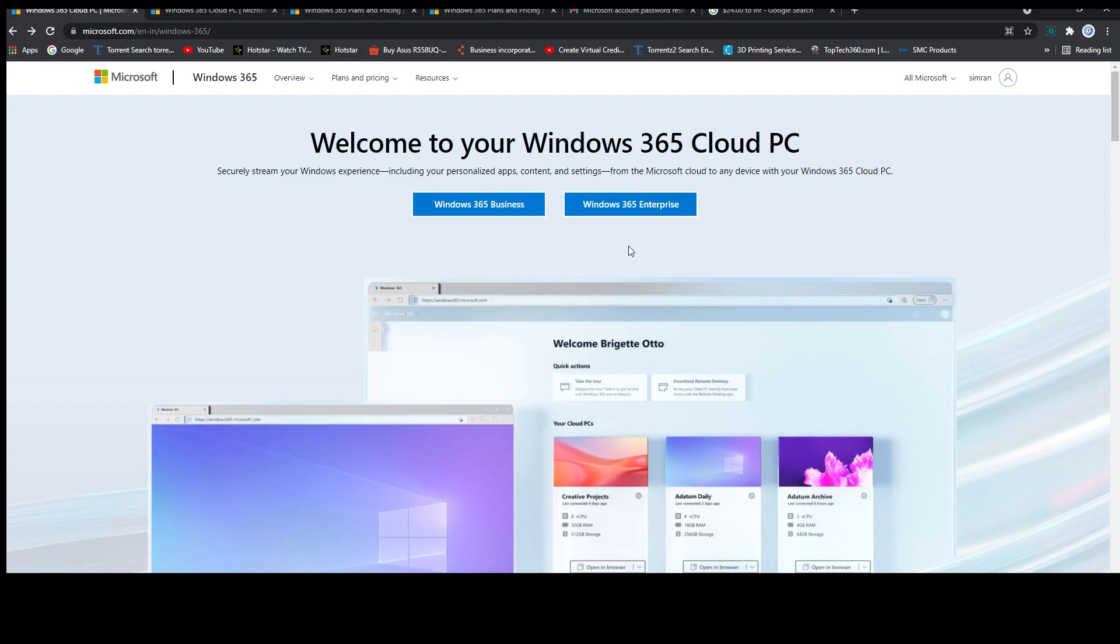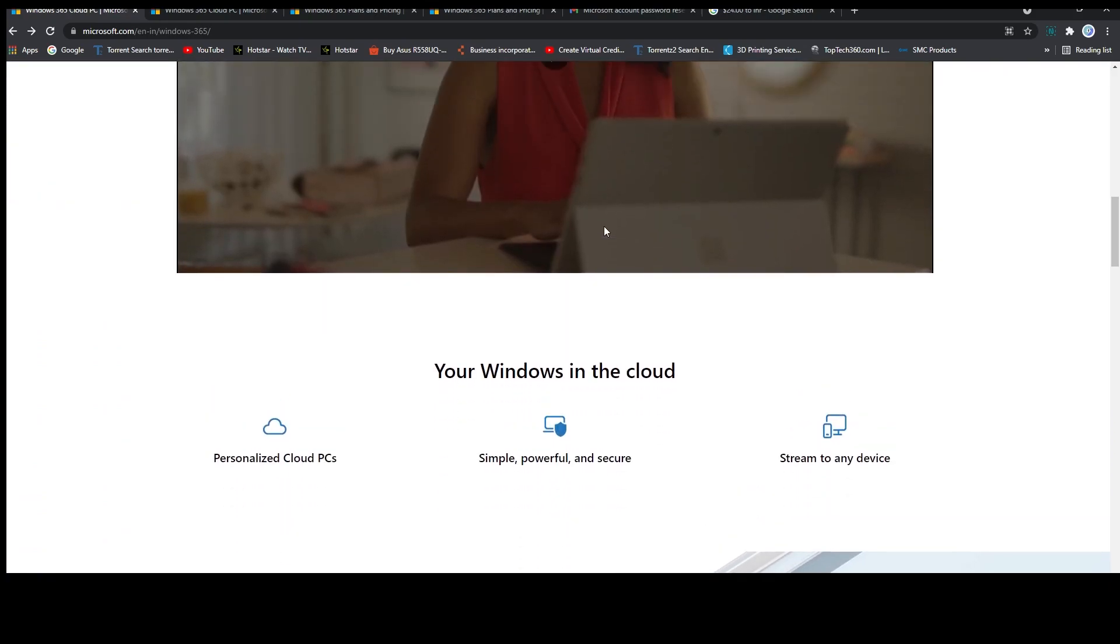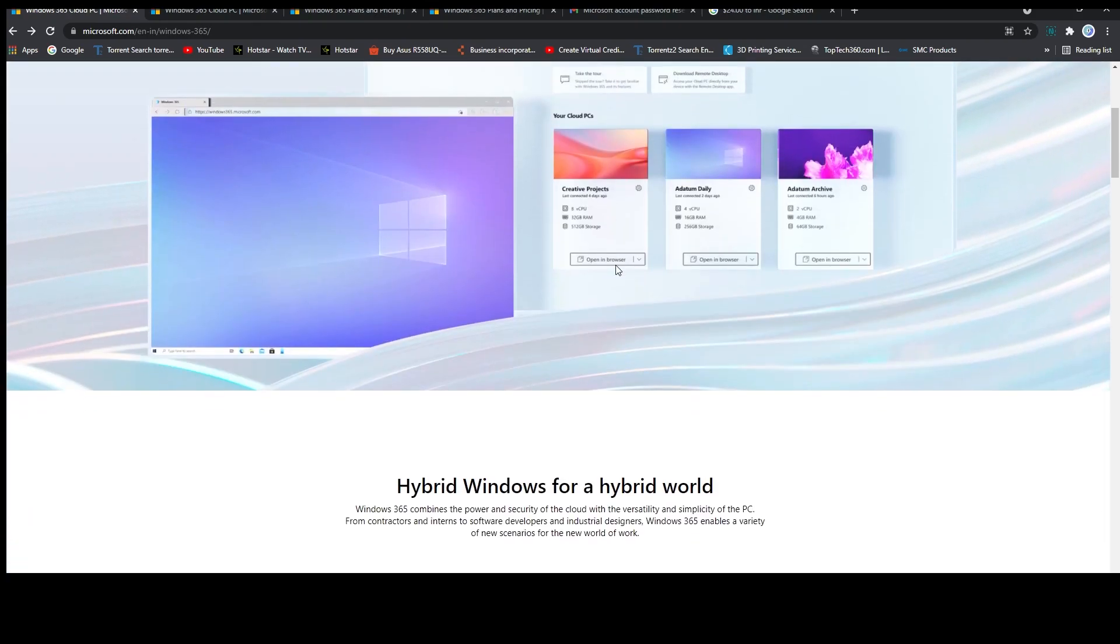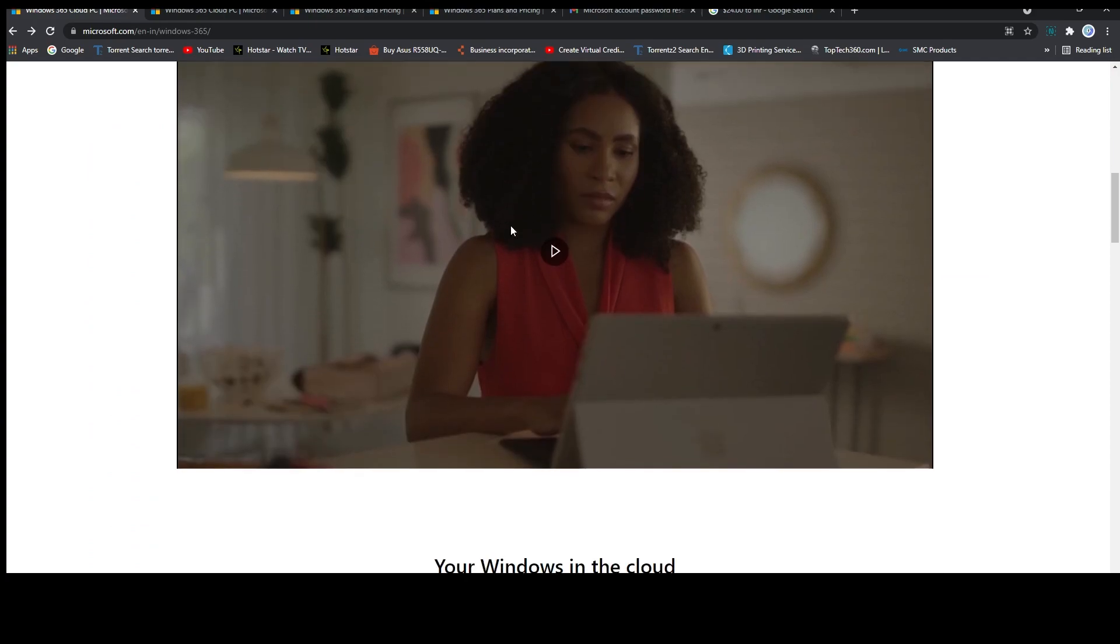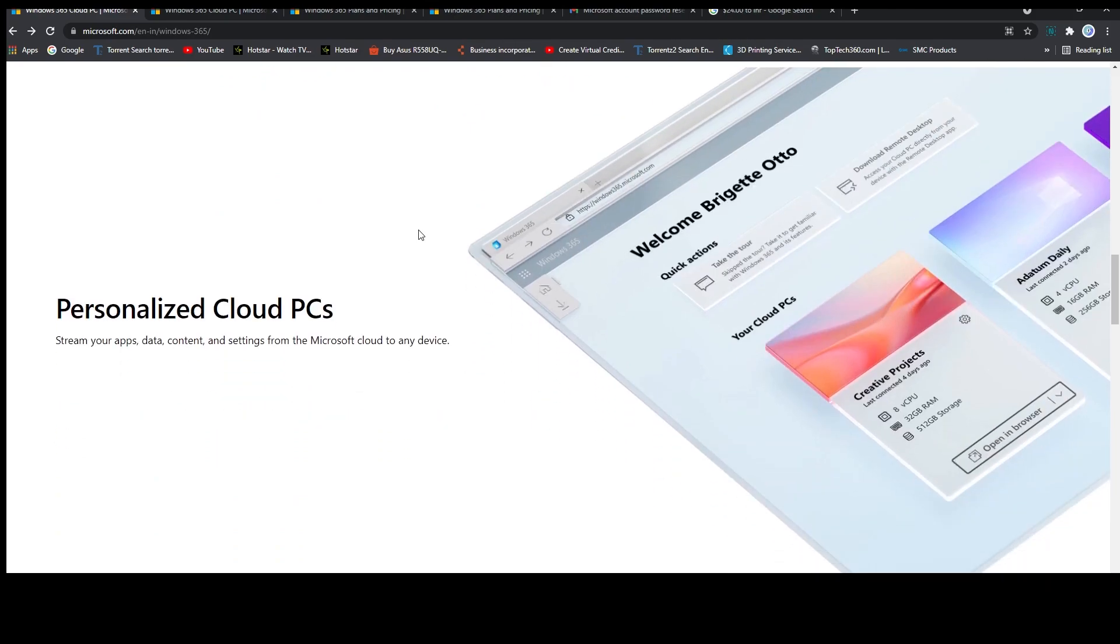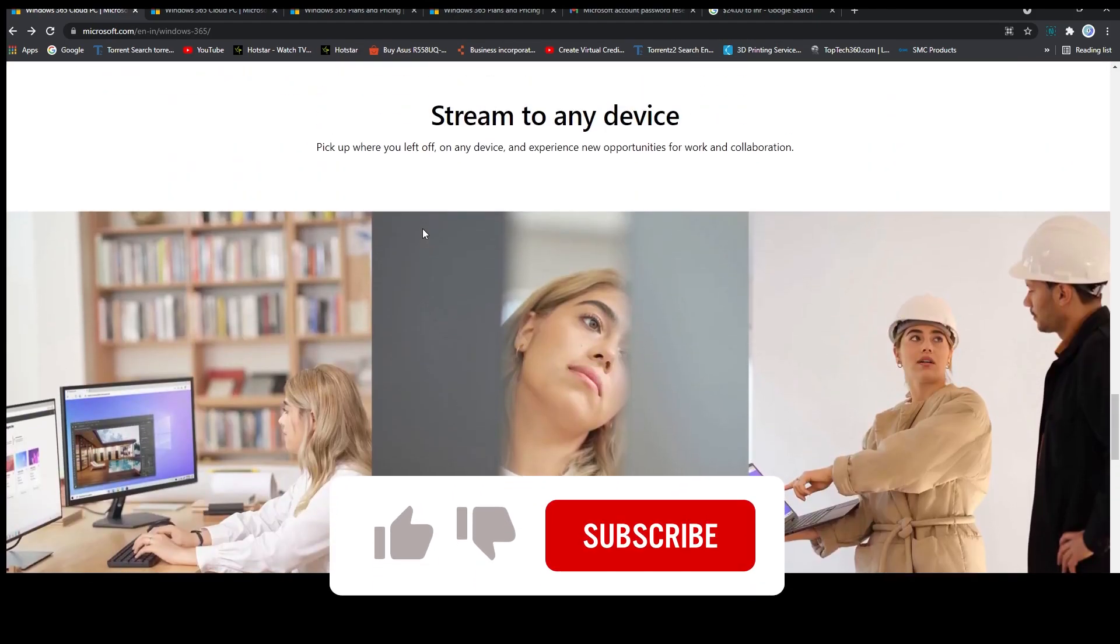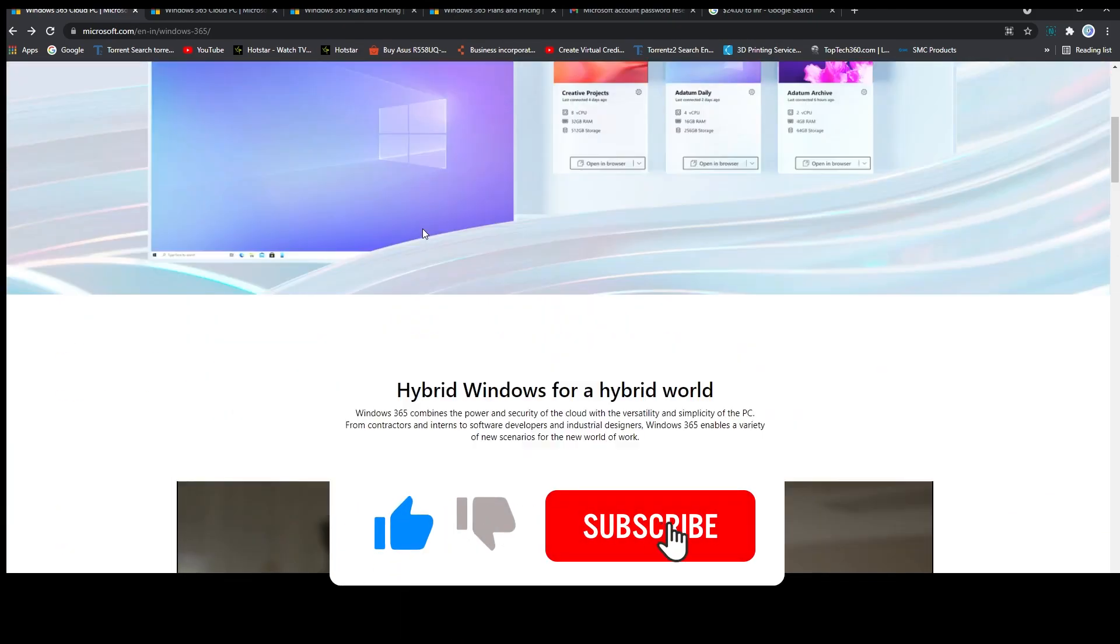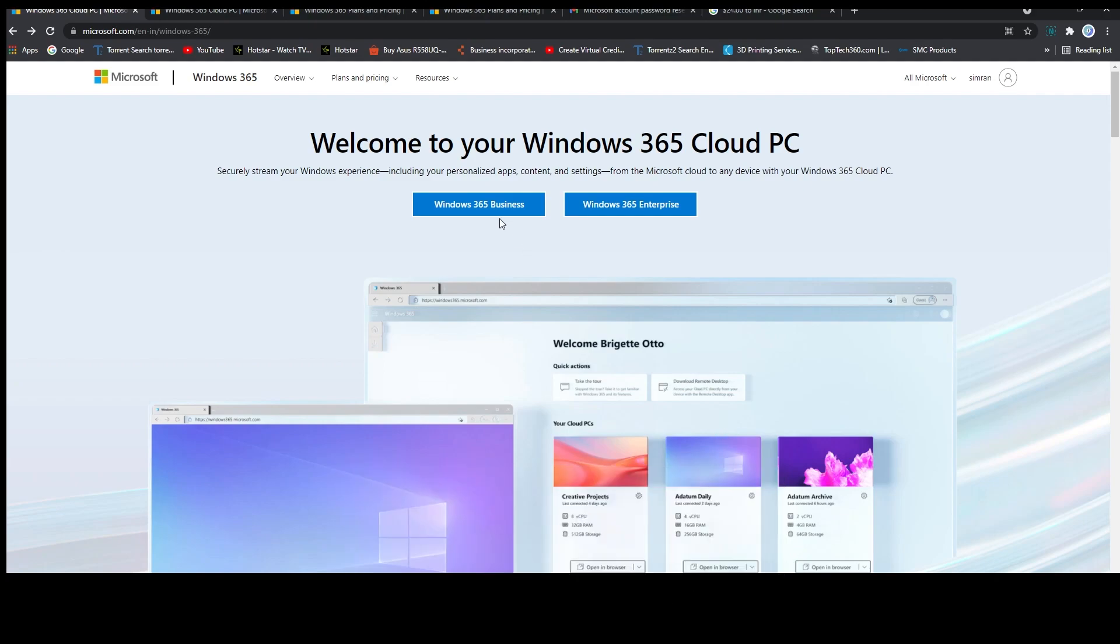of plans available: one is Windows 365 for business users and another one is Windows 365 for enterprises. Now let's go down and here we can see how it looks after installation, and if I go further down then we can see some of its features. Now let's go up and see different types of plans available with these